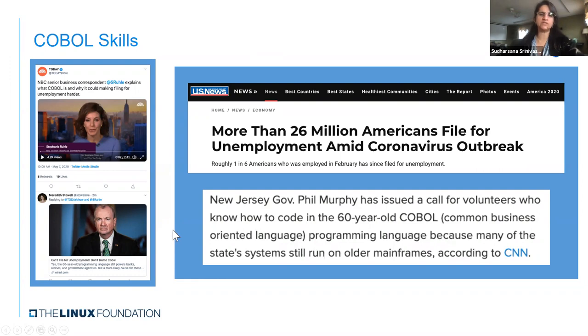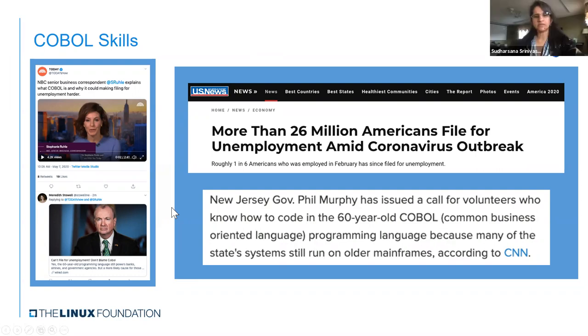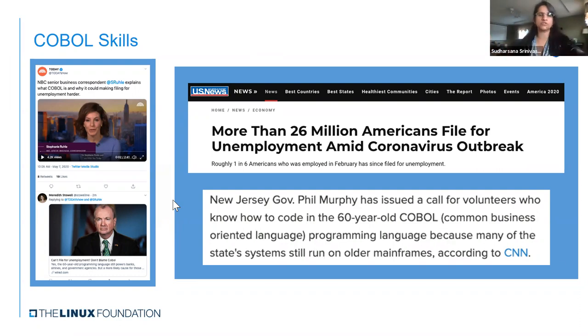And then so many different articles and news around COBOL, the lack of skills in COBOL space, and why is COBOL even around? So many questions around COBOL keep coming up.